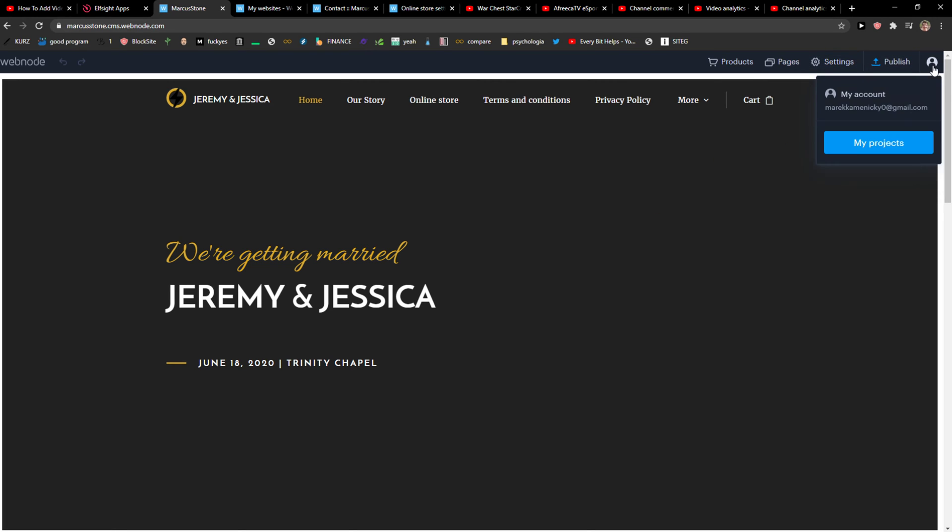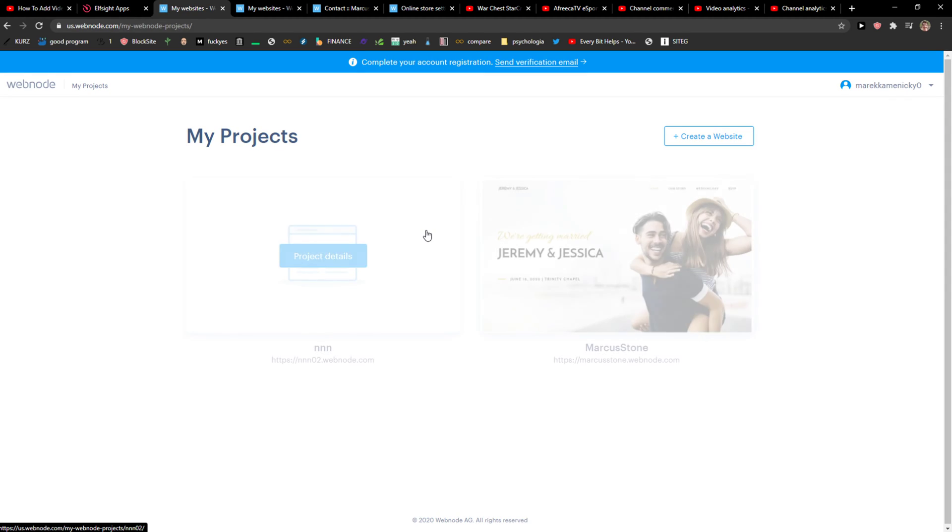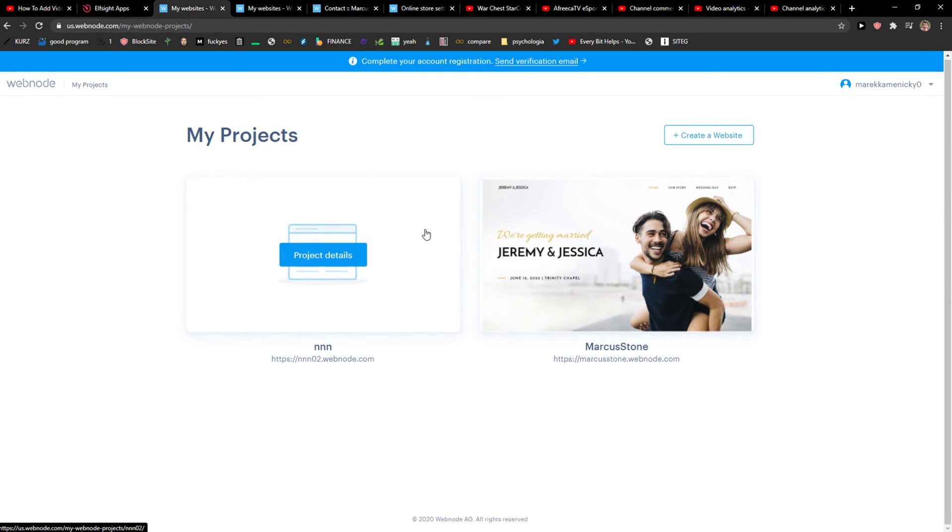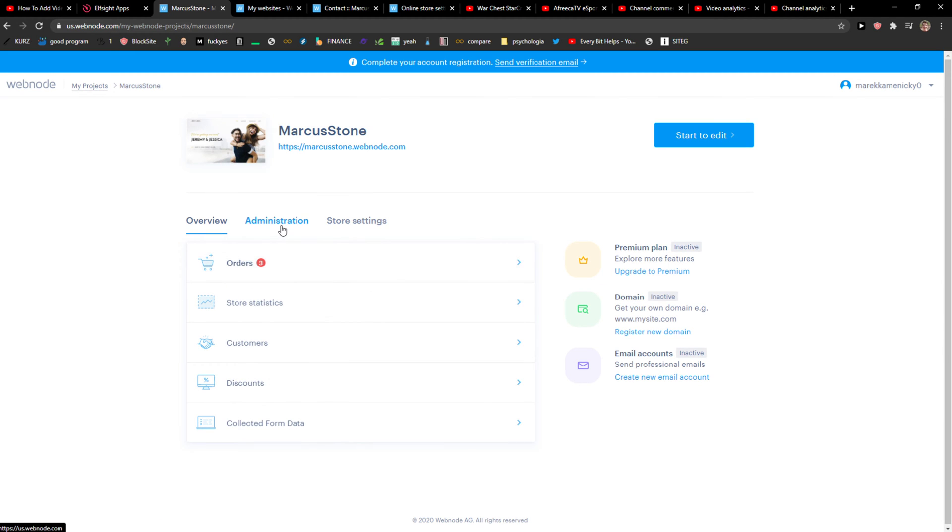When you're here, you want to select your project—here I have Marcus Rome or whatever site you've got. Then click Project Details Administration.